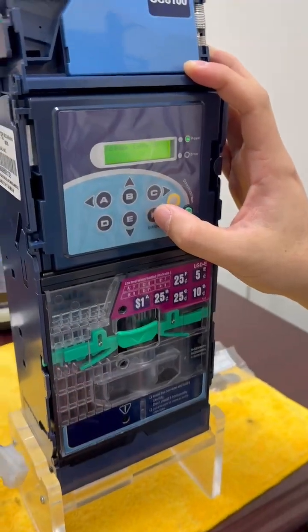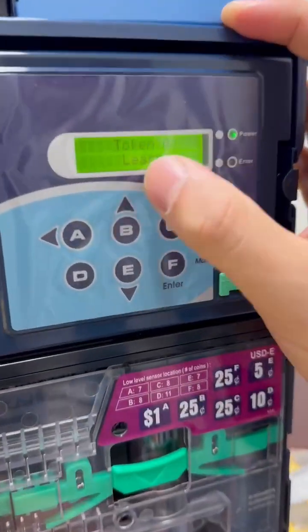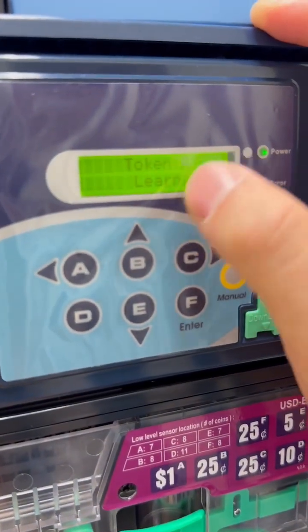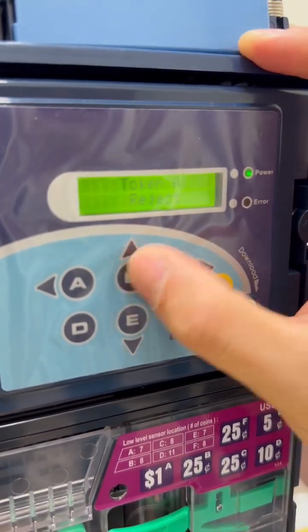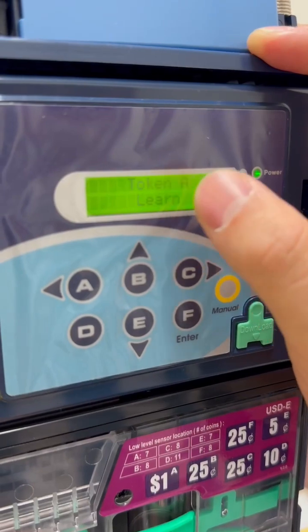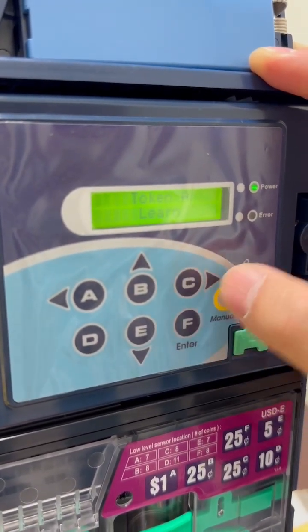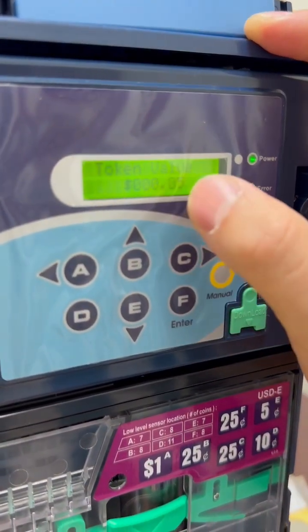Once you click enter, you can see token A learn. It says learn or reject. You can set it the way that you want to learn or reject the token.